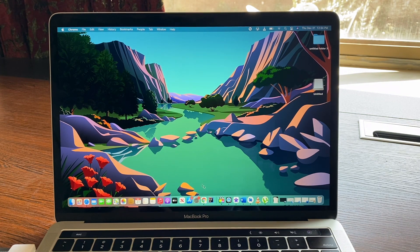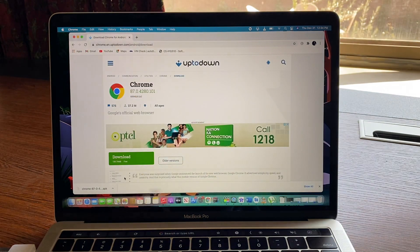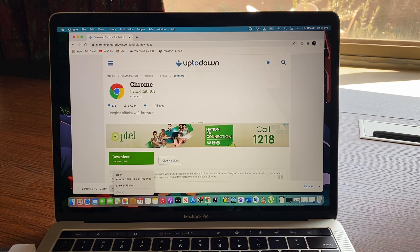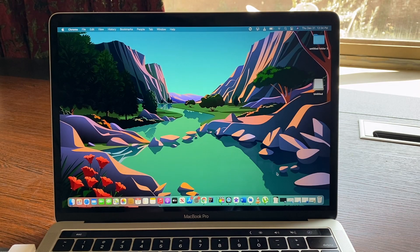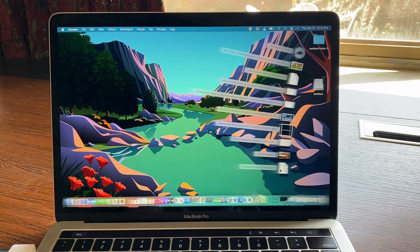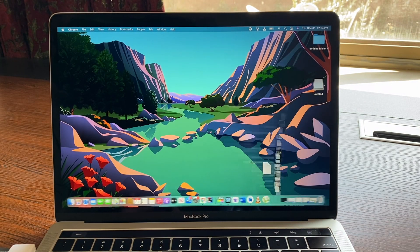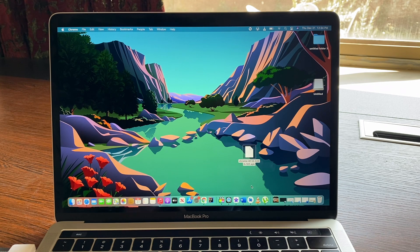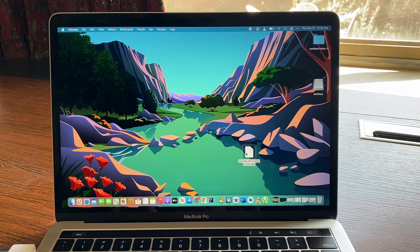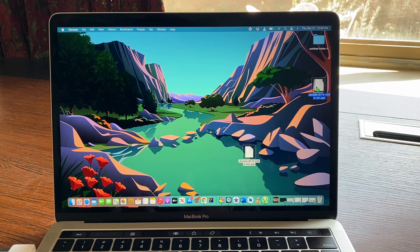So guys, the download has been completed. I'm gonna go and it's here, right here in downloads. I'm gonna put it on desktop. Now what you have to do is you have to drag that file into your USB.